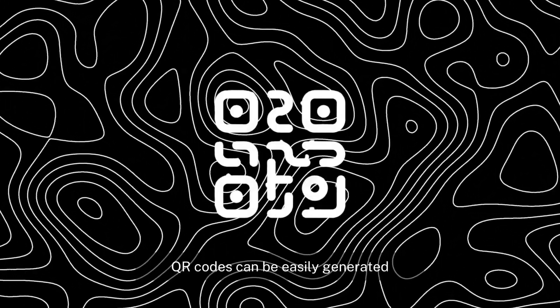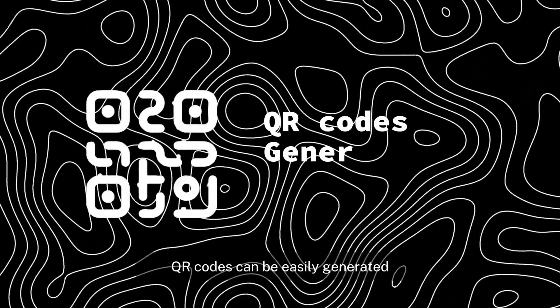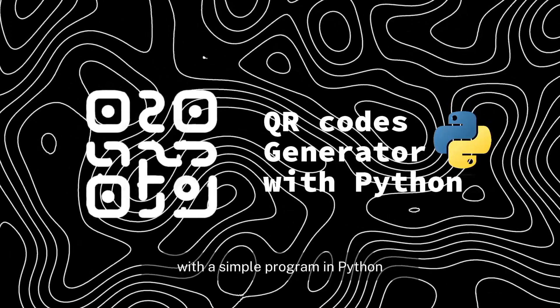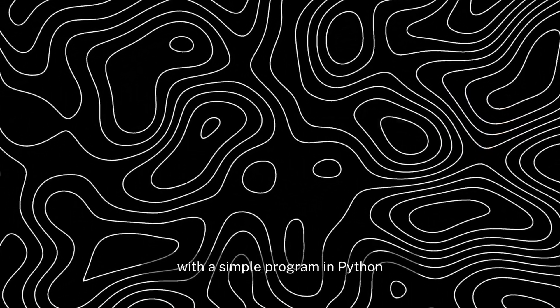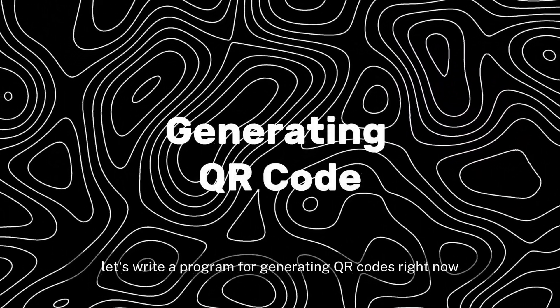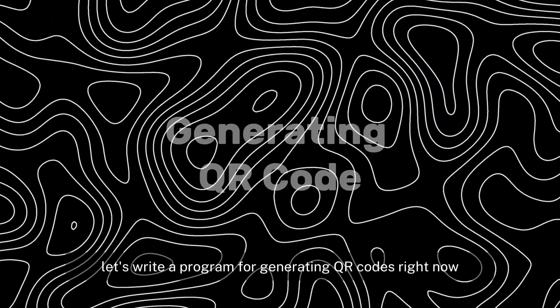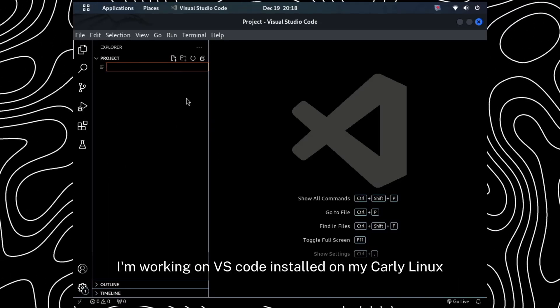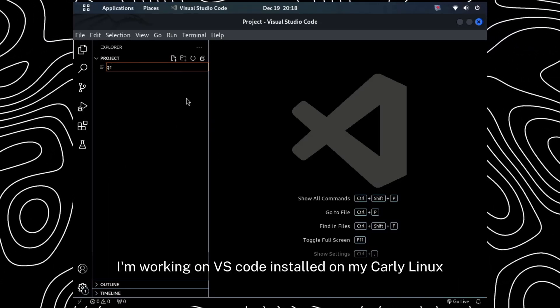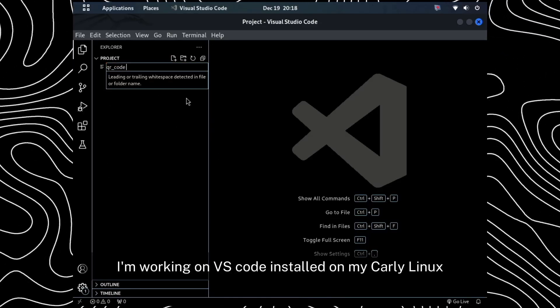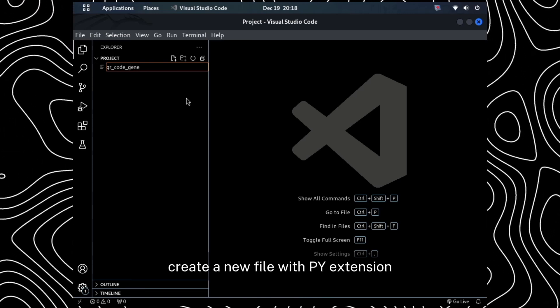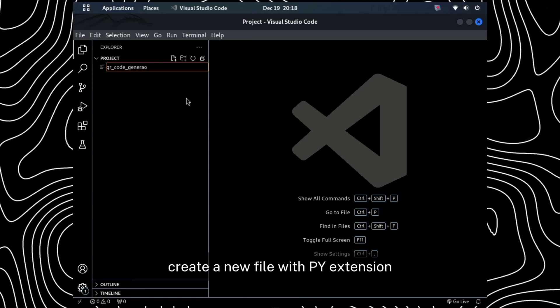QR codes can be easily generated with a simple program in Python. Let's write a program for generating QR codes right now. I am working on VS Code installed on my Kali Linux. Create a new file with py extension.